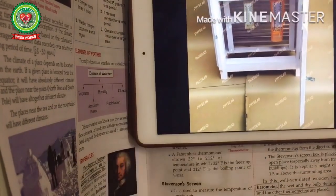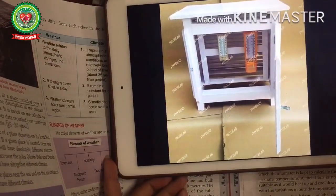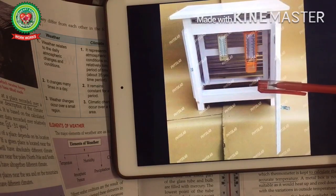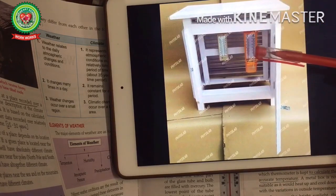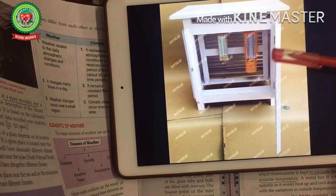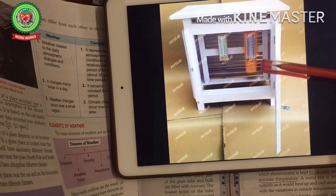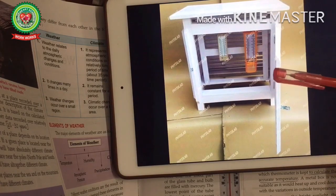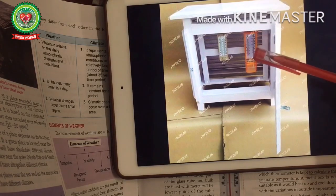In this wooden box, thermometers are kept to calculate the accurate temperature. This wooden box is painted white to reflect away the bright sunlight. It allows the free movement of air but protects the thermometer from direct sun rays. The Stevenson Screen box is placed in an open place at a height of 1.5 meters above the surrounding area.